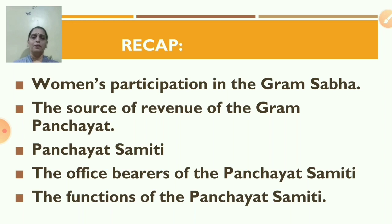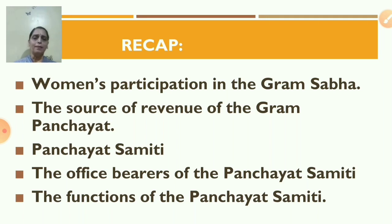We had learned women's participation in the Gram Sabha, the source of revenue of the Gram Panchayat, Panchayat Samiti, the office bearers of the Panchayat Samiti, and the functions of the Panchayat Samiti.